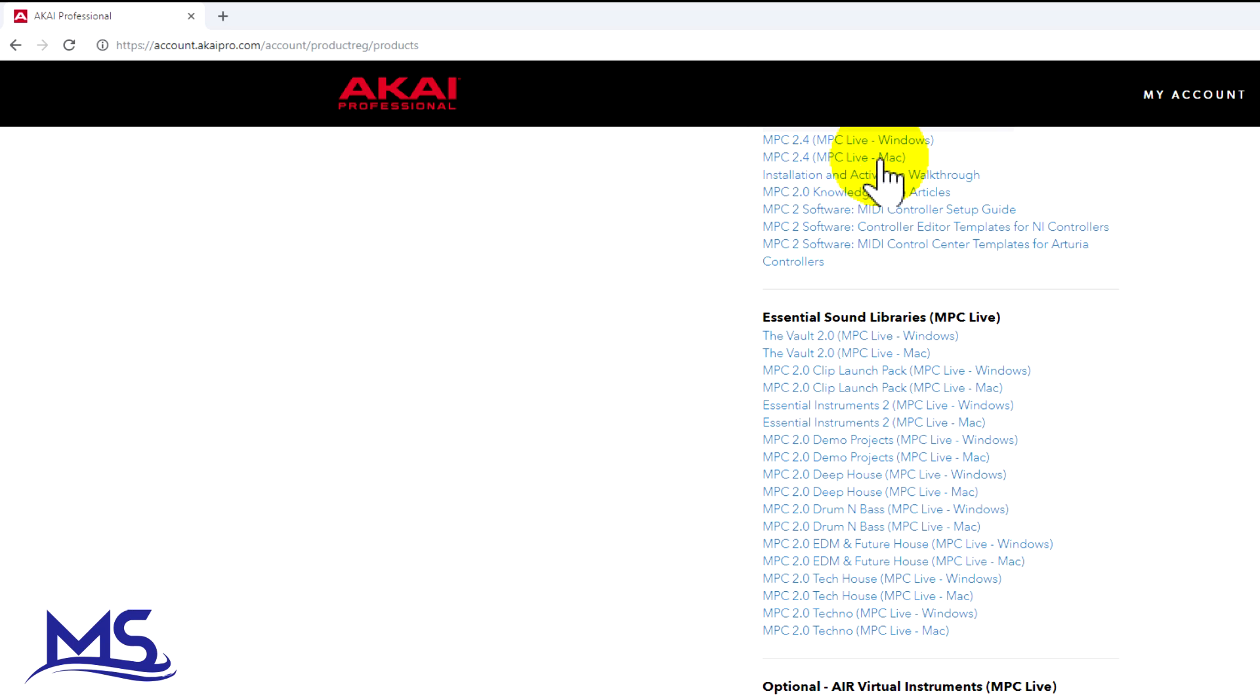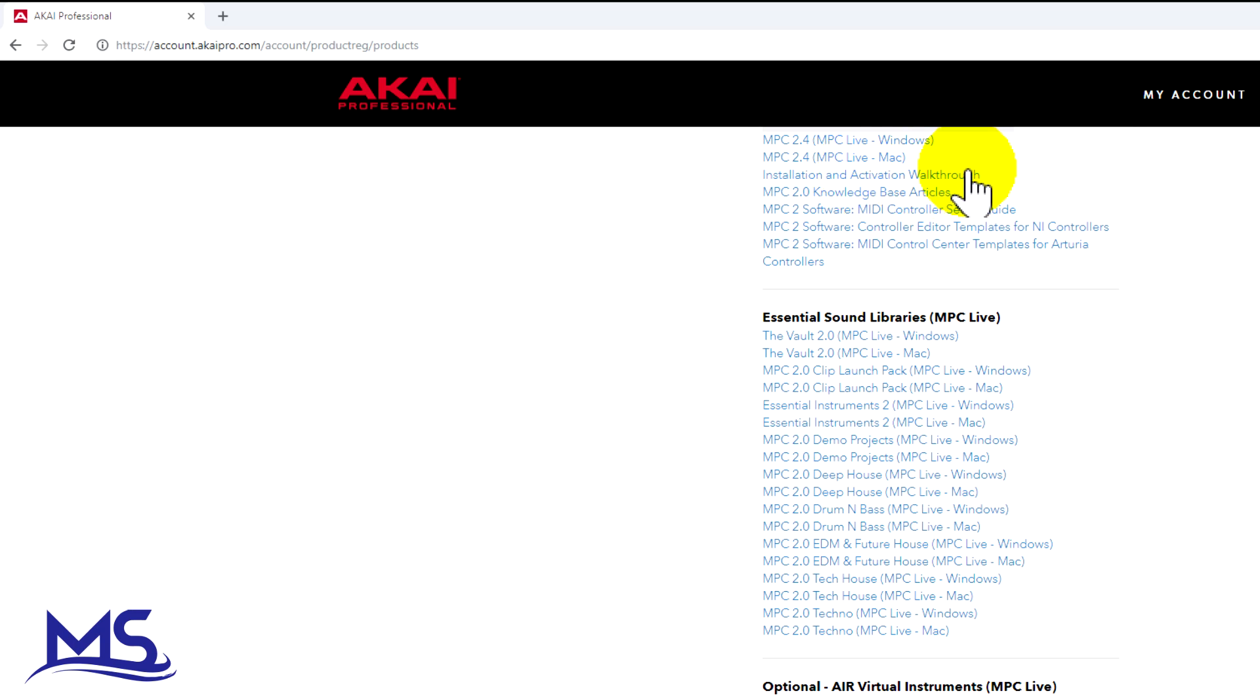Pick whichever operating system you have and download this. If you need help installing this, click right here on installation and activation walkthrough. Once you get those downloaded and installed, you need to install all your libraries.